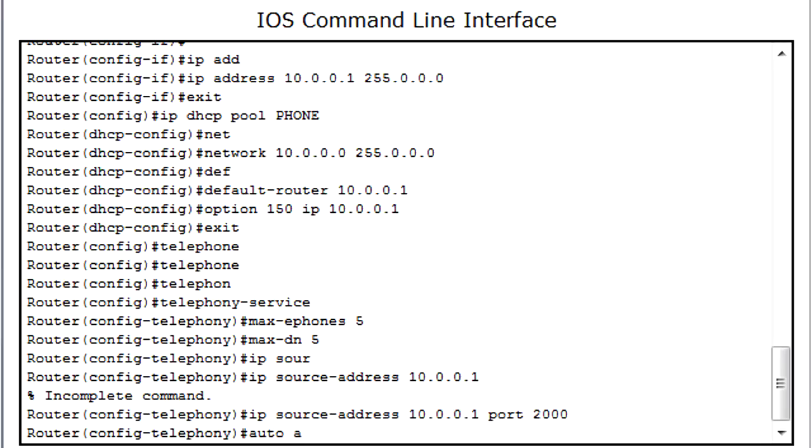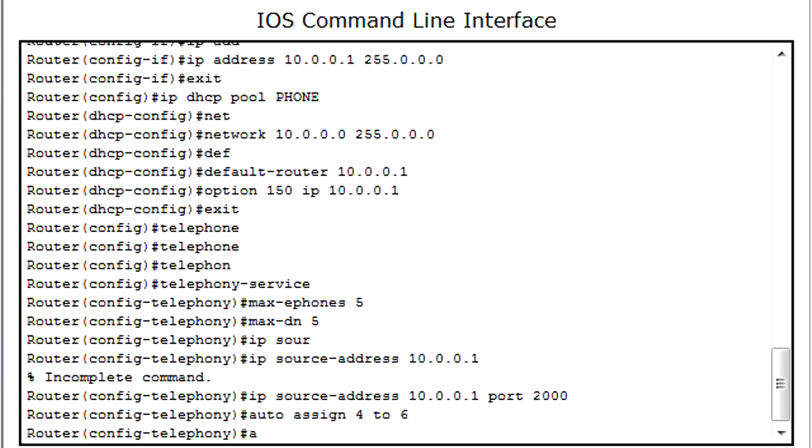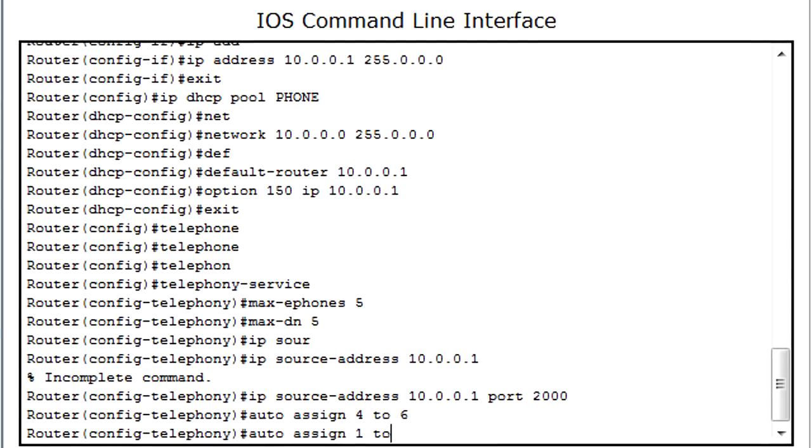And now I'm going to auto assign 4 to 6 and 1 to 5. Auto assign 1 to 5.